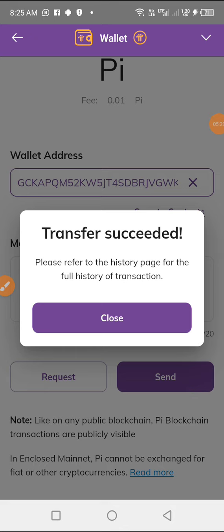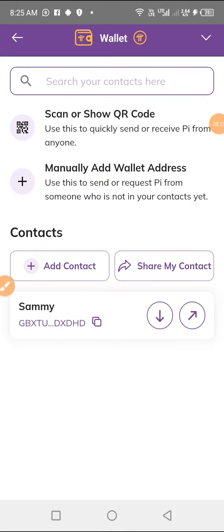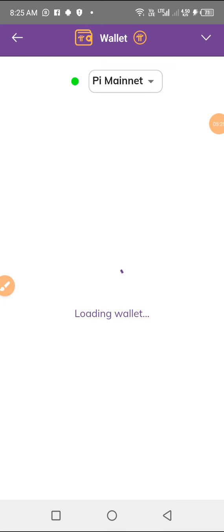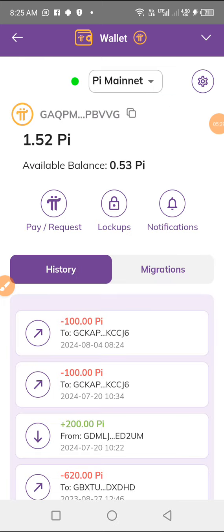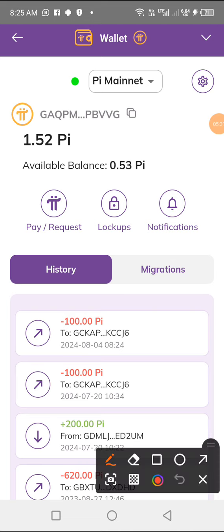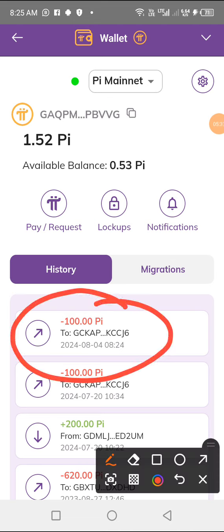Close that and go back. This is the wallet address I sent it to. When you click on it, you will see the full address of the person you sent to, the time it was sent, and the amount. Screenshot it and give it to the person as evidence that you have sent the Pi.